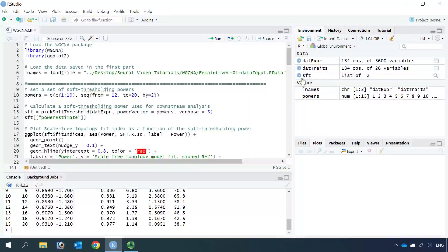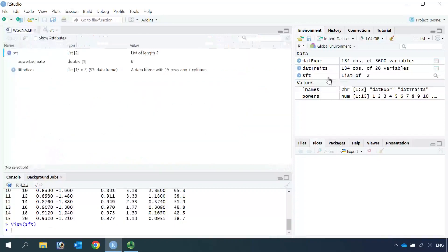You can see the SFT has two lists. If we click the data frame, you can see the estimated power is 6. We can use power 6 to do downstream analysis.